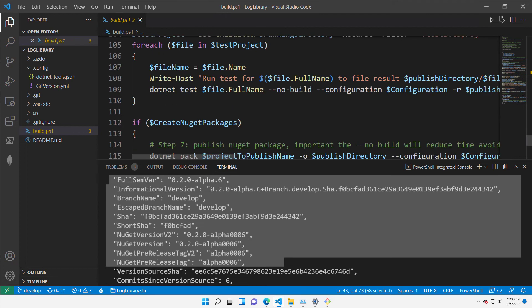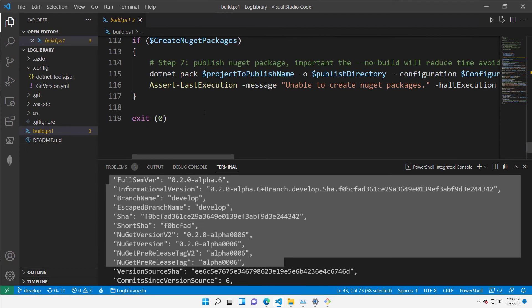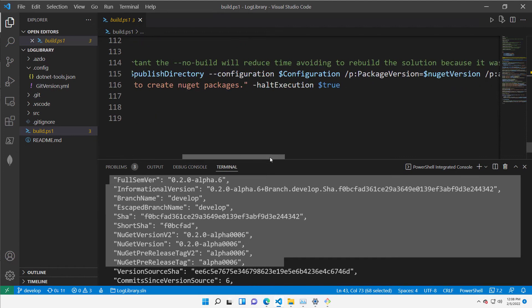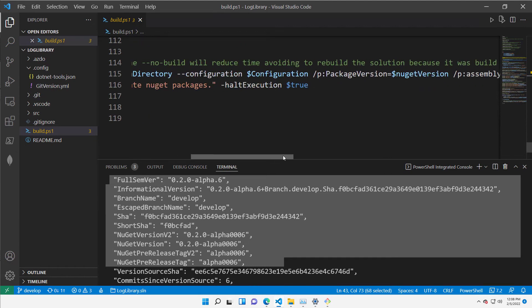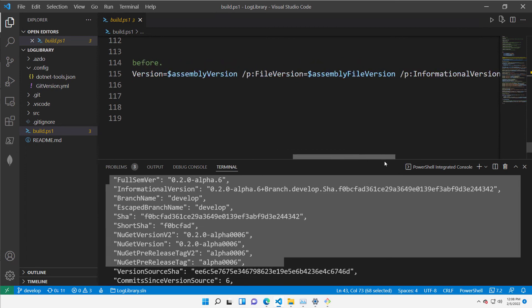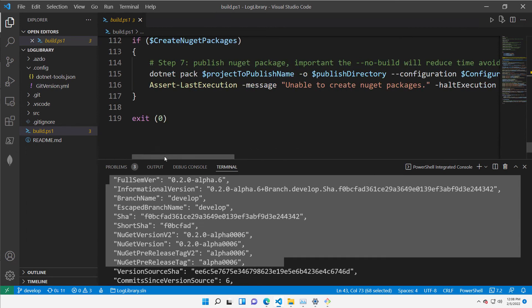It is just doing a bunch of things, and the important thing is that when I run dotnet pack to create my NuGet packages, I am specifying all the versioning I got from GitVersion. That's the important part.